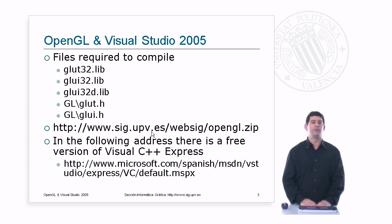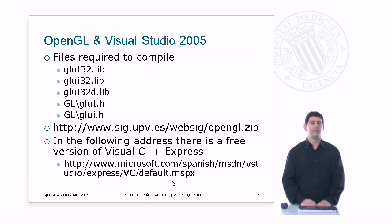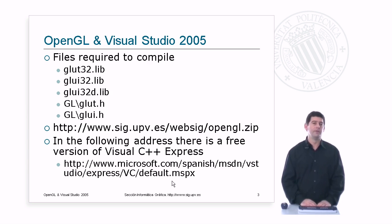And if you want a free version of Visual C++ Express to be able to try, compile, and run your graphics program using the above libraries, you can go to this address. I hope that all this information helps you. Thank you very much for your attention.